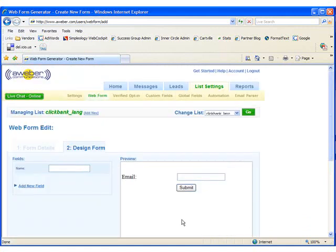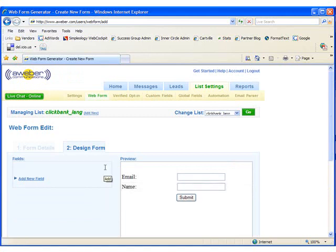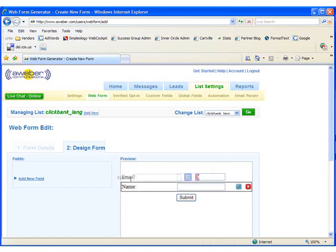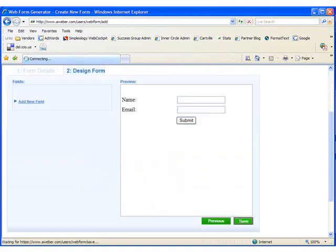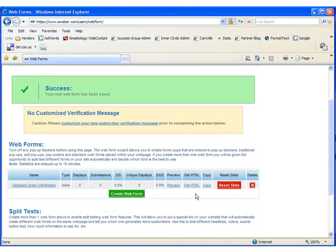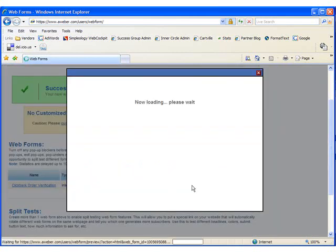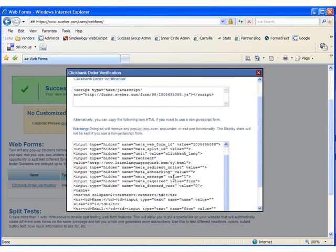As you can see, the form is capturing only their email address right now, and we want to be able to capture their name as well. So we're going to hover over the name field on the left and click on the green Add button. The name field is inserted below my email field, and I prefer to have the name field listed first. So I'm going to drag and drop it into the correct position, and then click Save. To get the HTML code, click on the Get HTML link and copy the code that's listed on the page in the second box. And then head back into Dreamweaver.